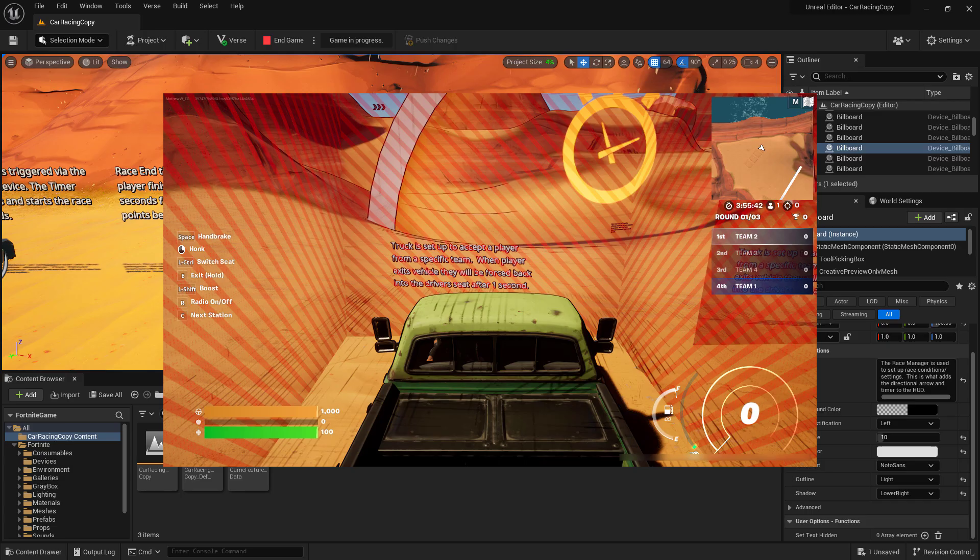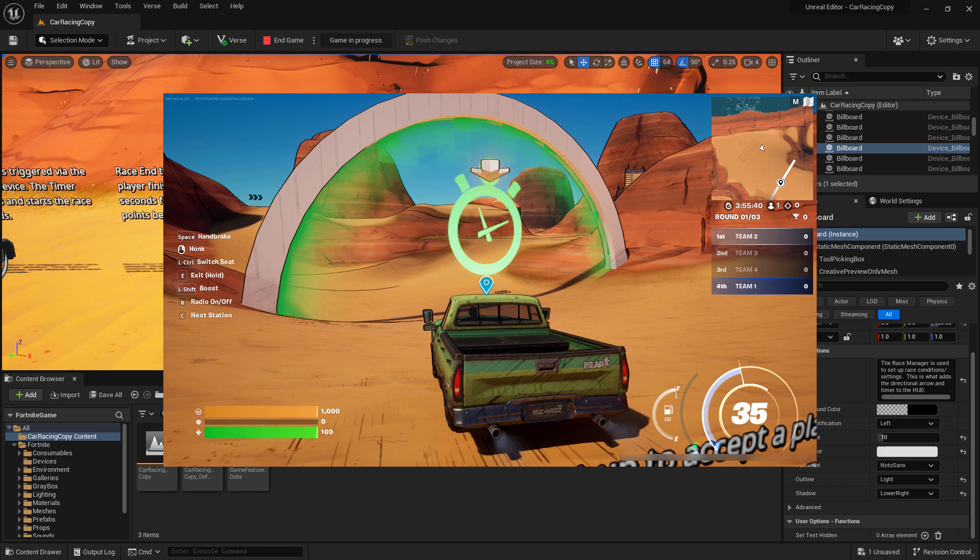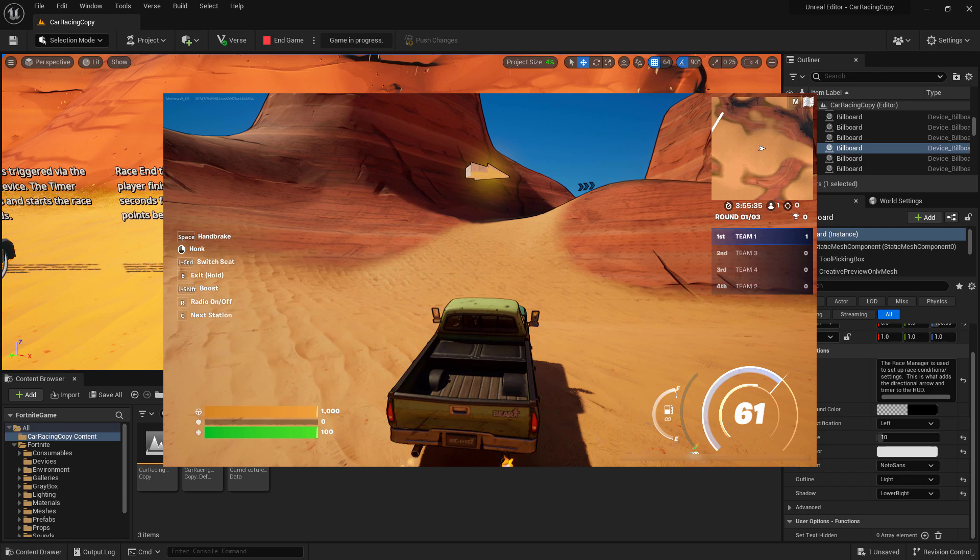Hello, I'm Noah Rogin from the Epic Online Learning Team, and I'm here with a tutorial on the car racing game mode in UEFN. What's a car racing game mode? It's anything you want, really.